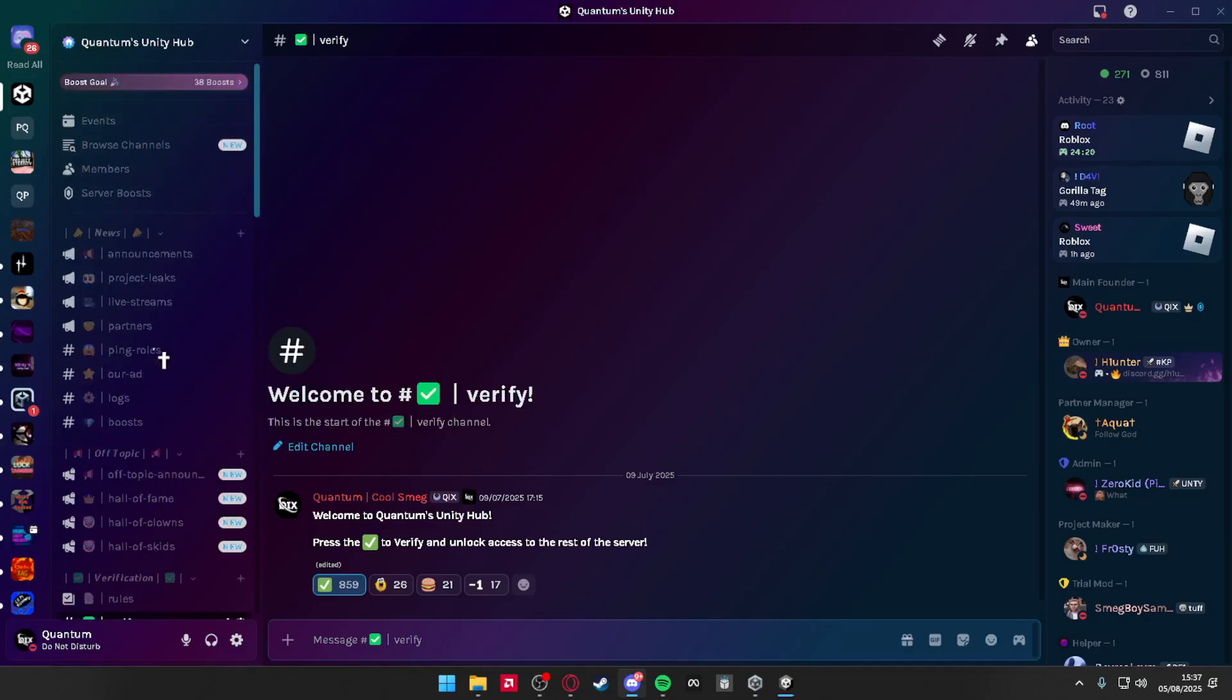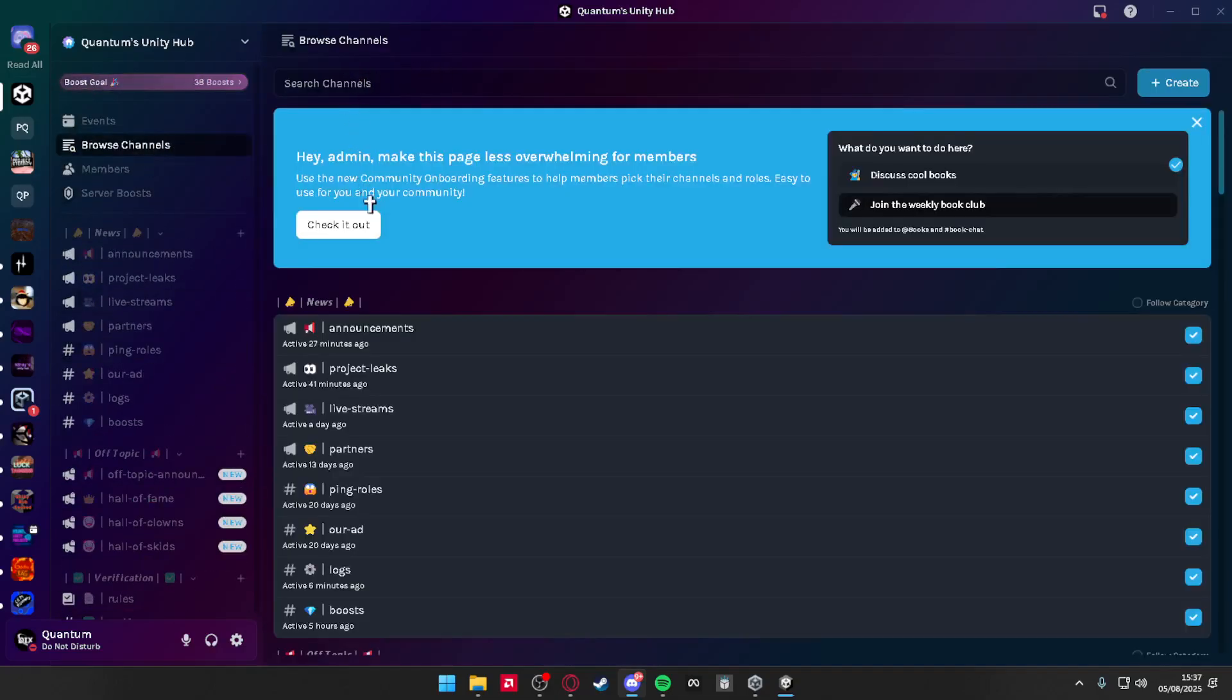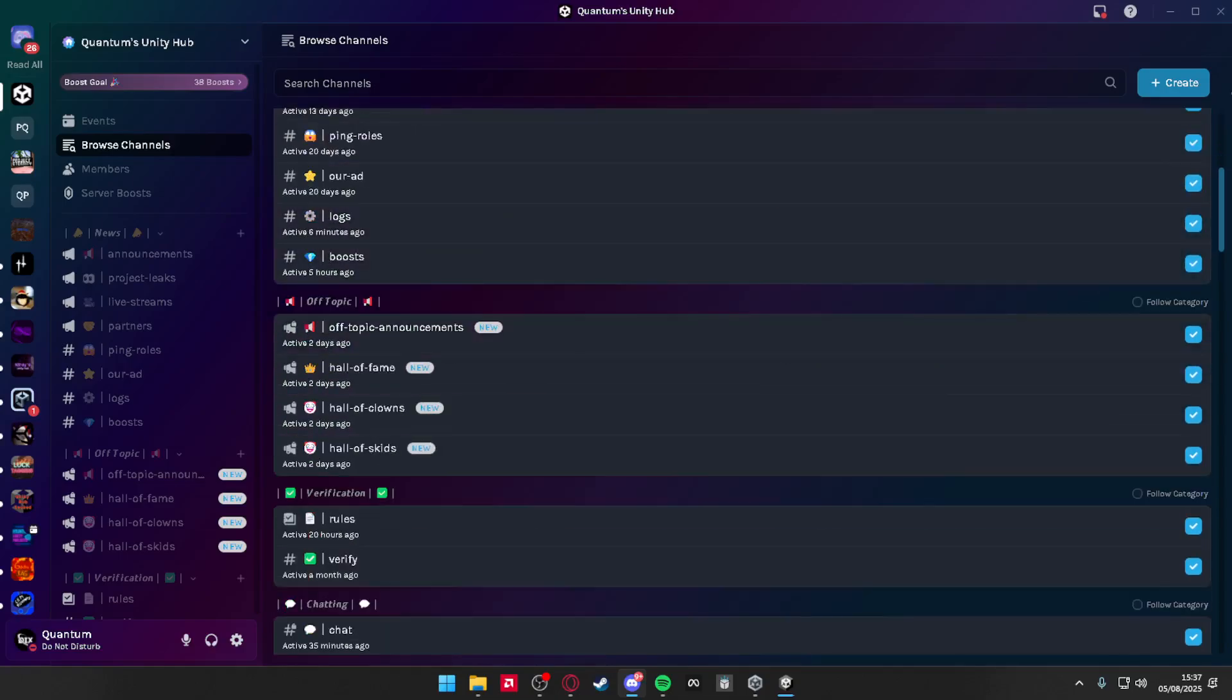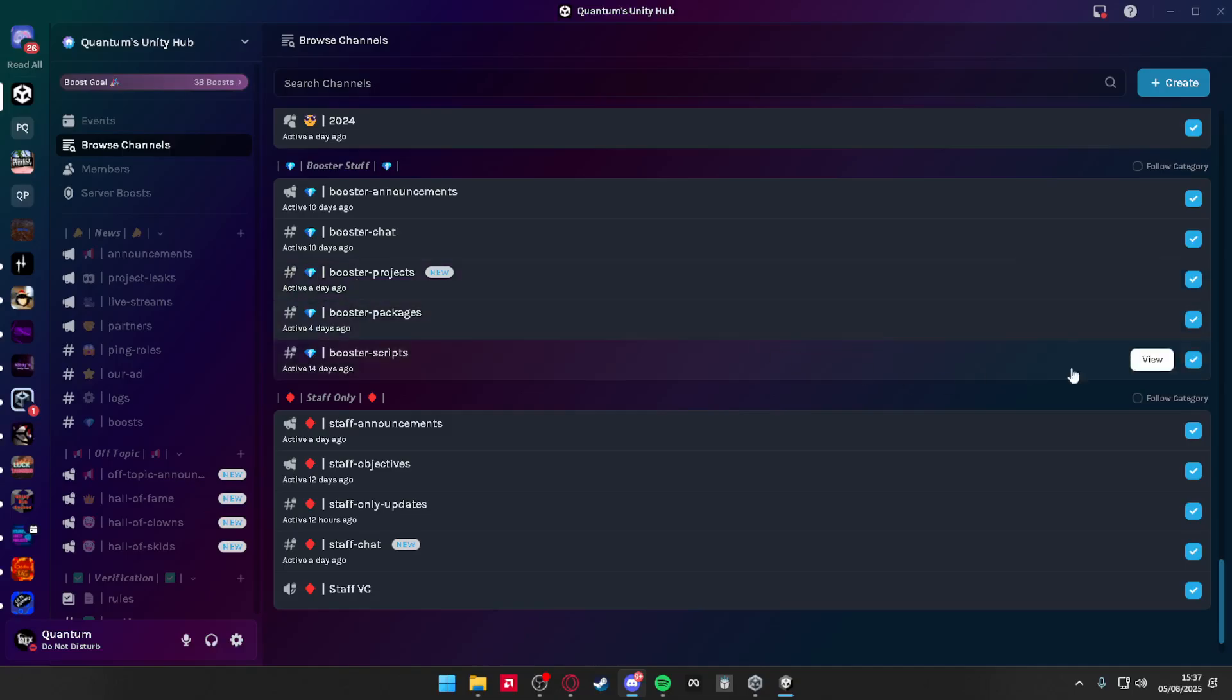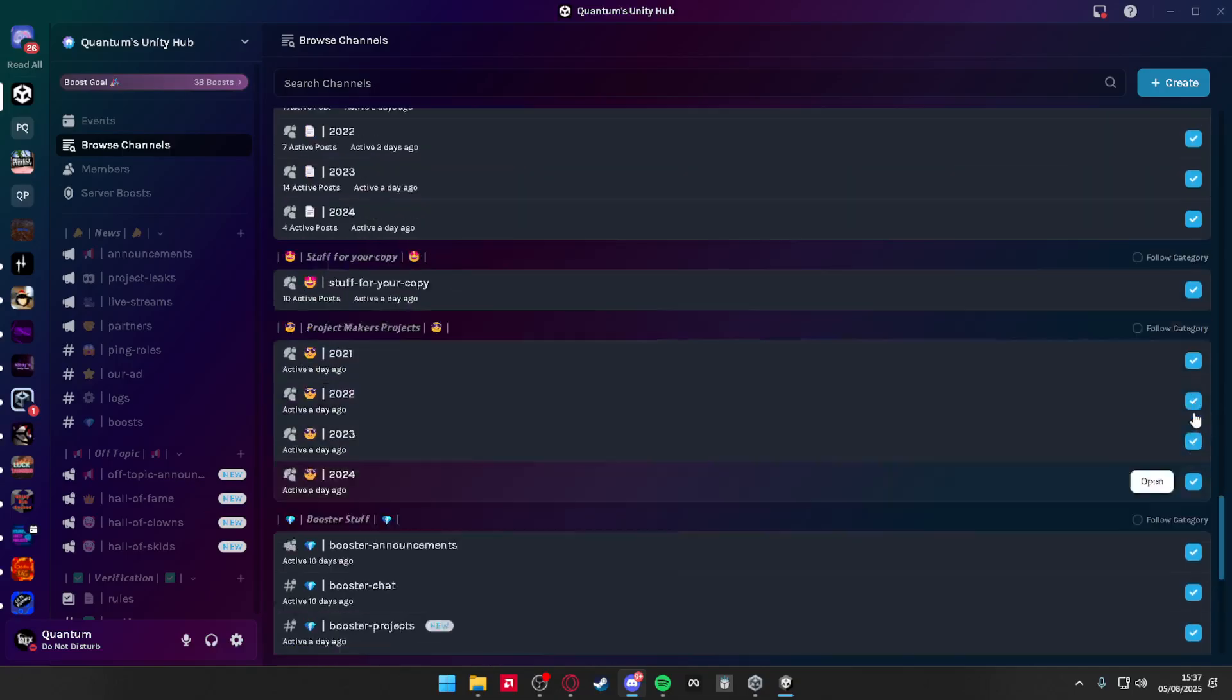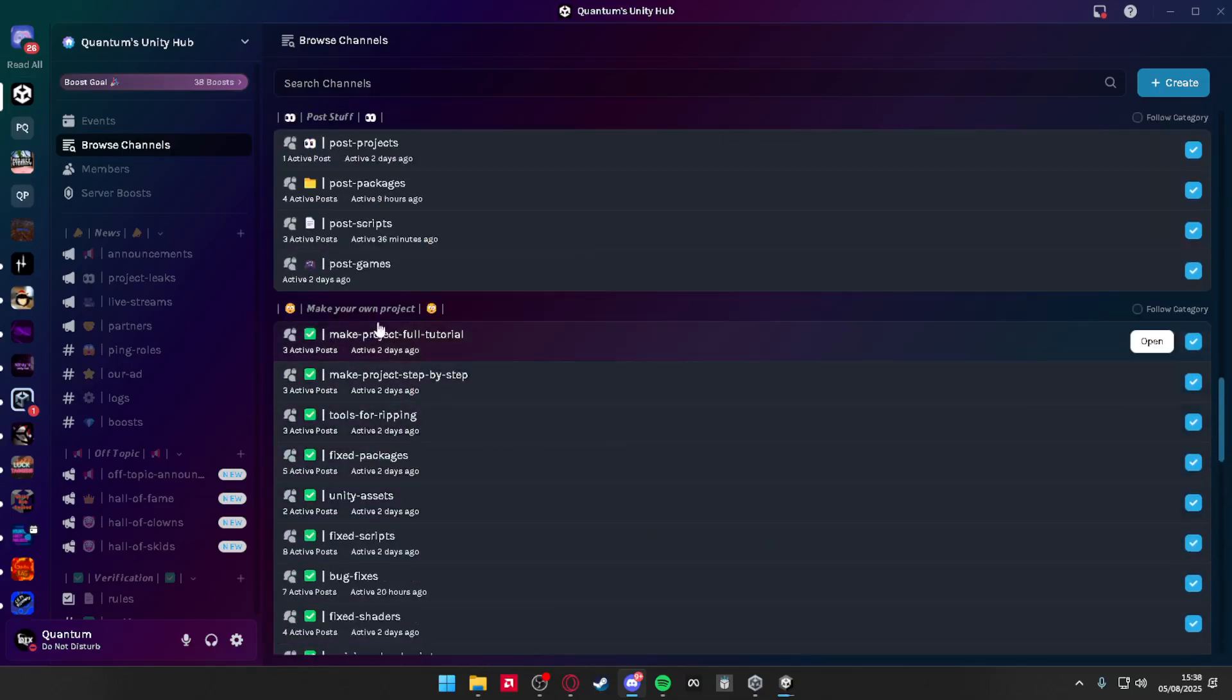If you don't see it, scroll up, go to browse channels, and then you need to follow the categories. You'll see everything to follow. Just go to make your own project, press follow category, and you'll see it all.